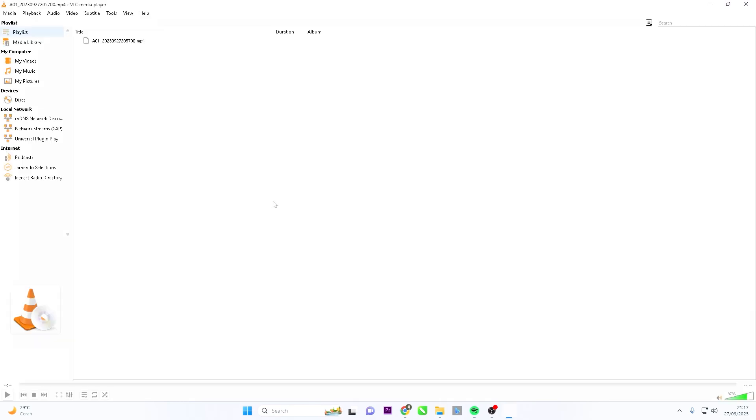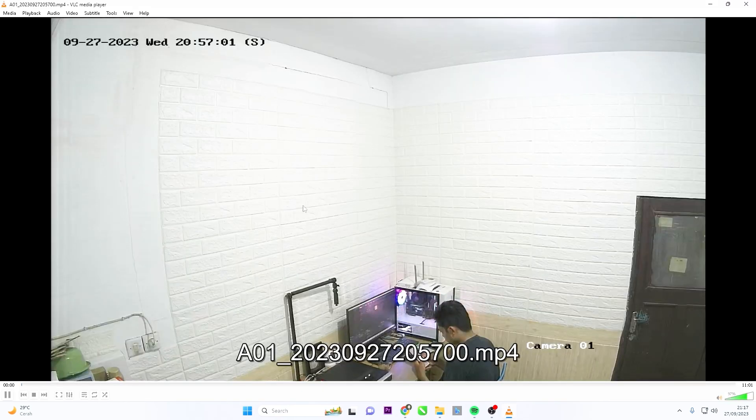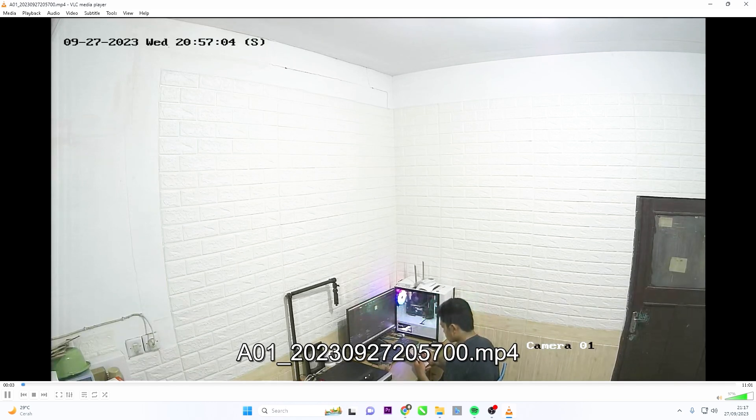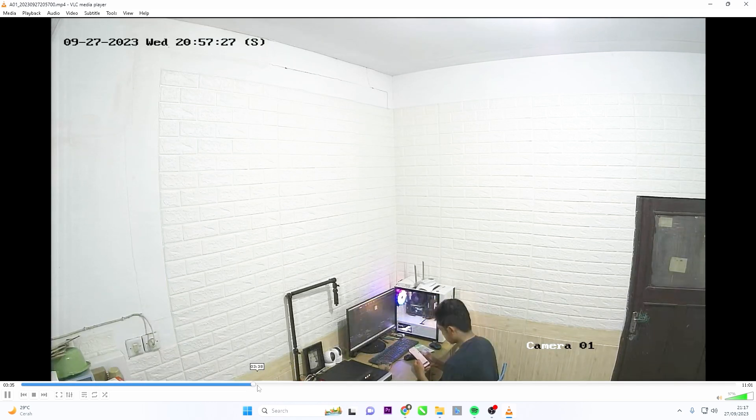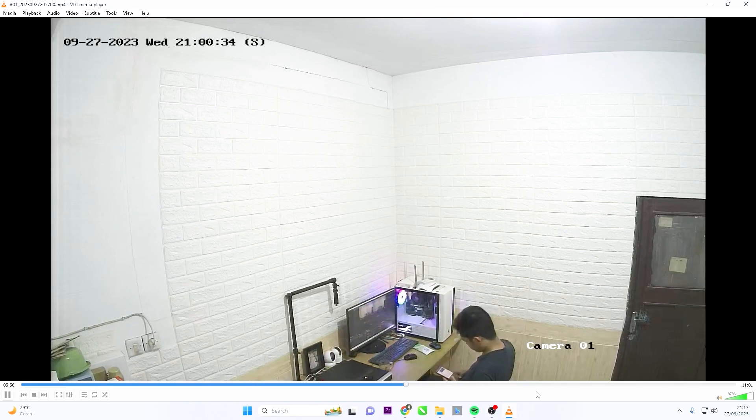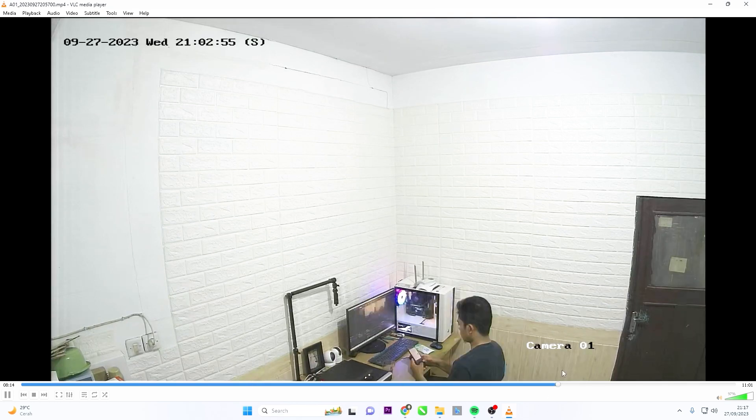Congratulations, you have successfully played the video you backed up from your DVR. That's it. How to Hikvision DVR Backup to Pen Drive.